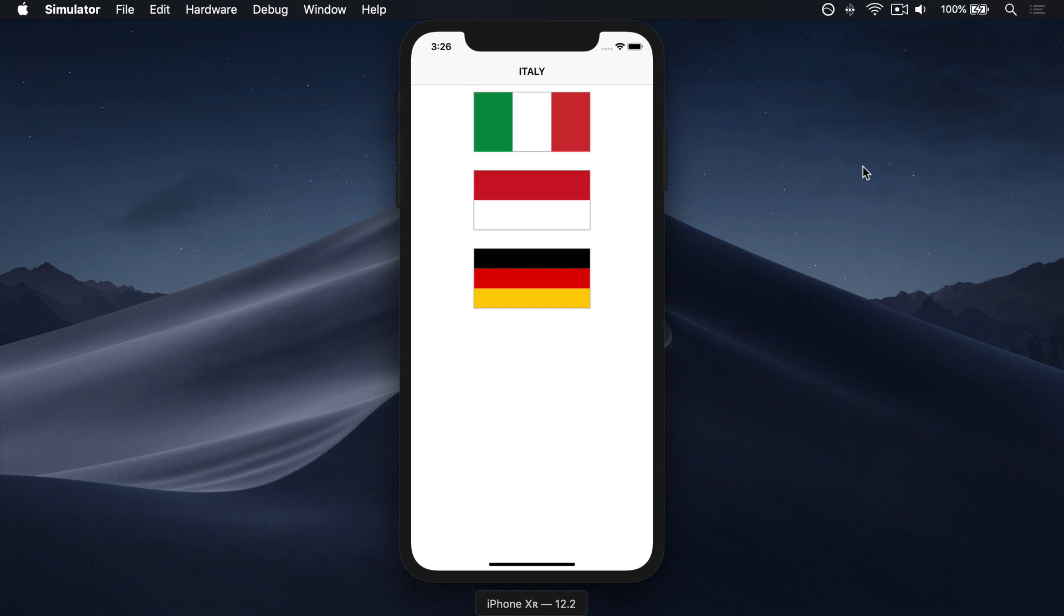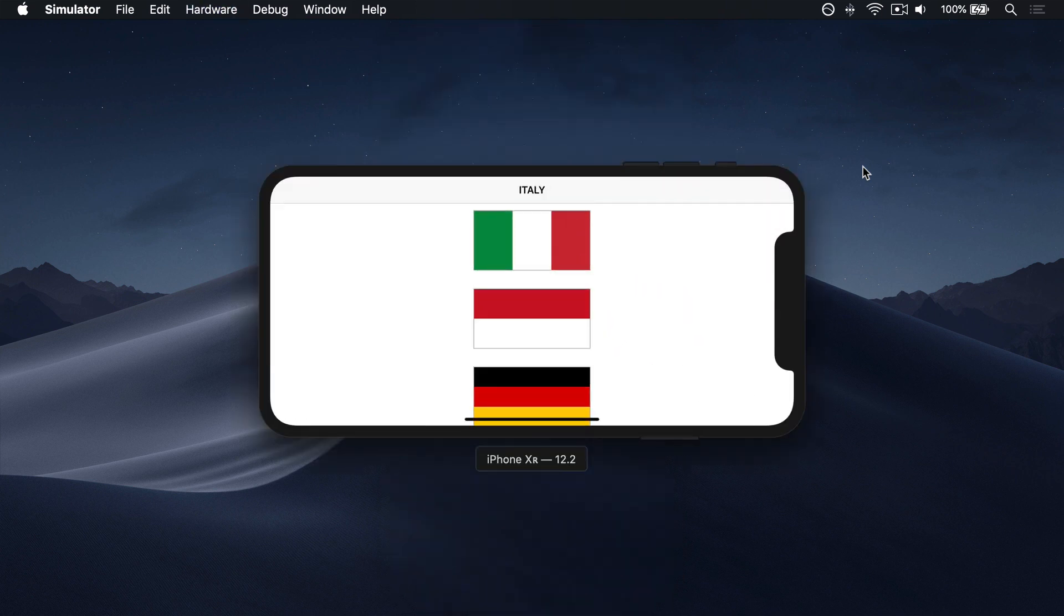We used this in project two to make sure our flag buttons were positioned correctly, but that project has a problem. If you rotate your device, the flags don't fit on the screen.